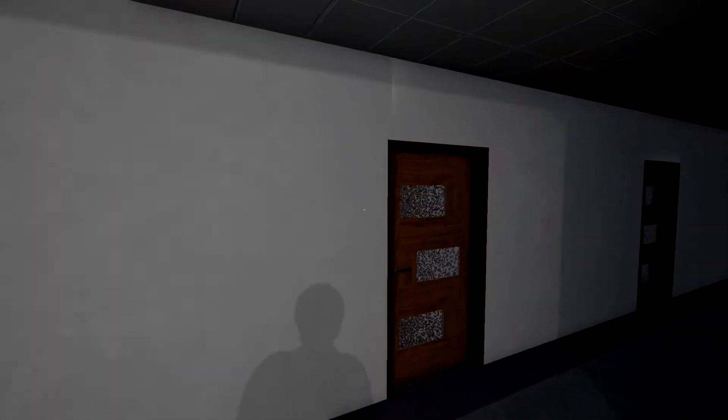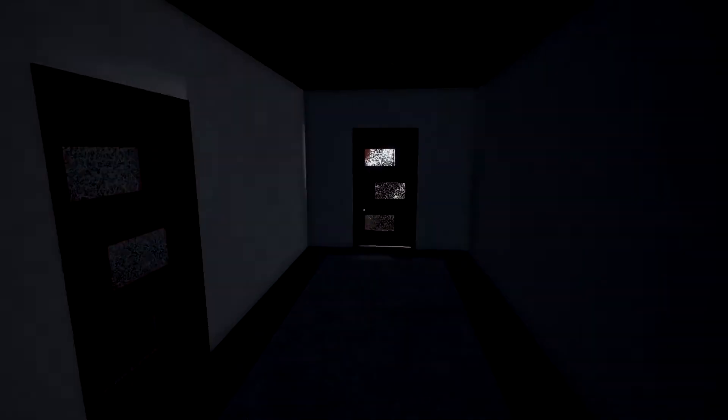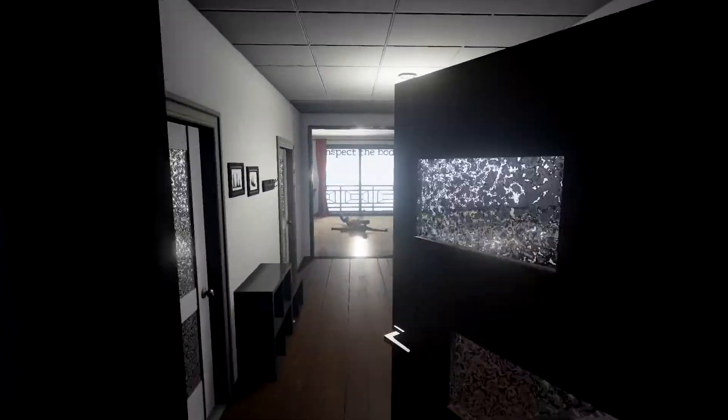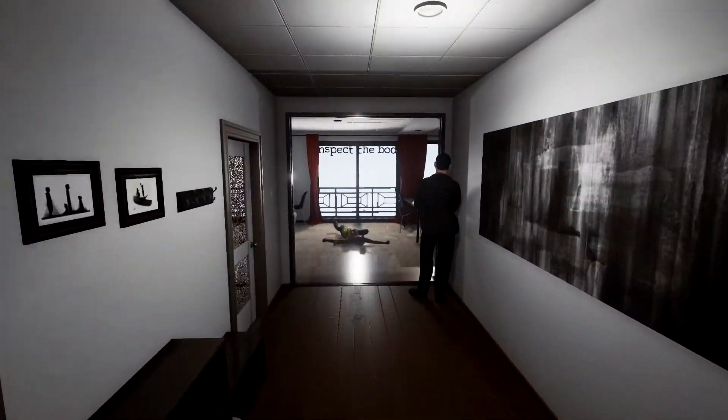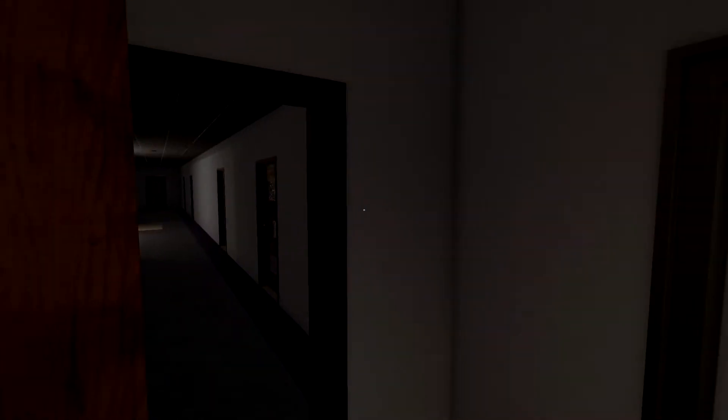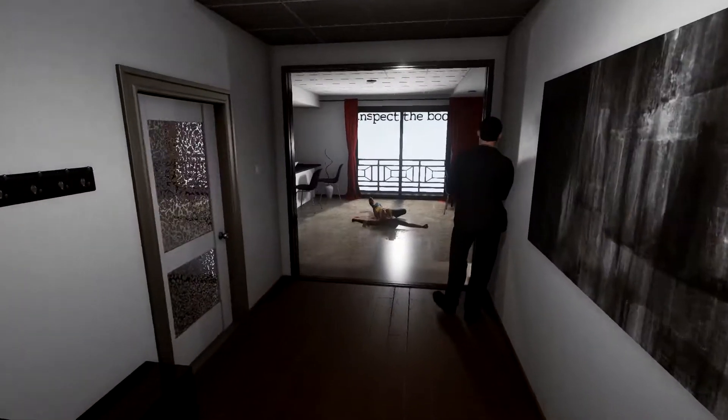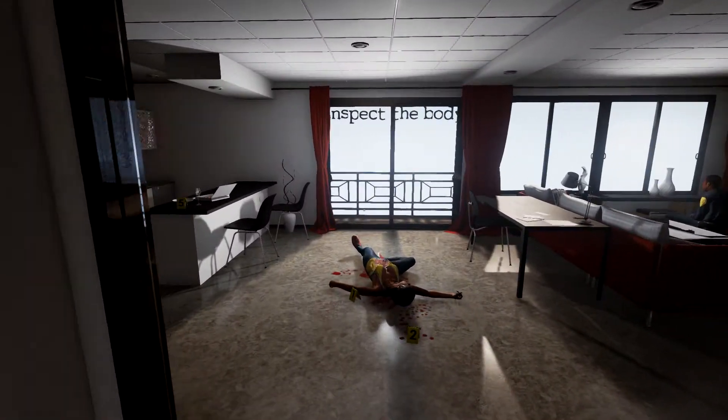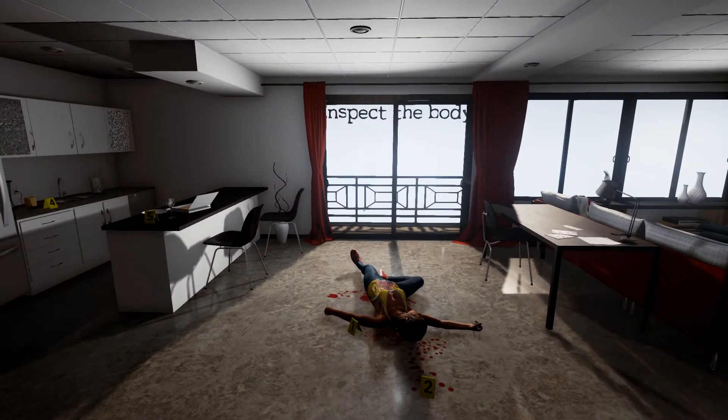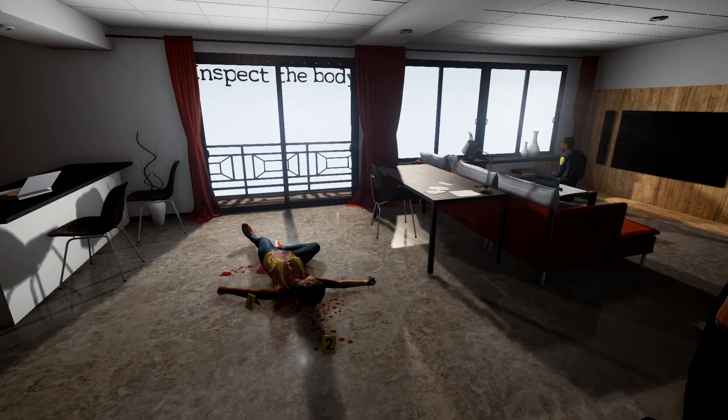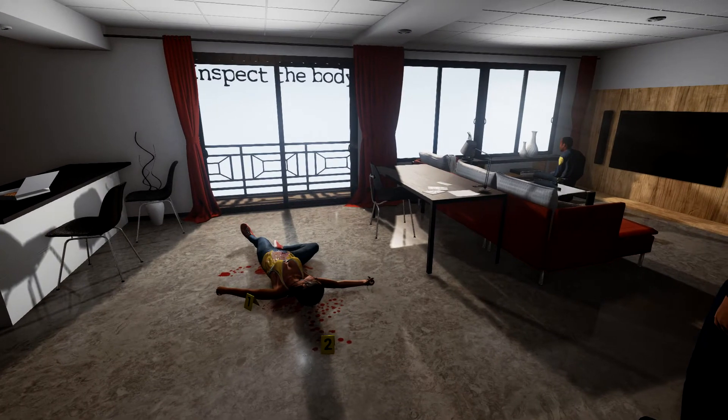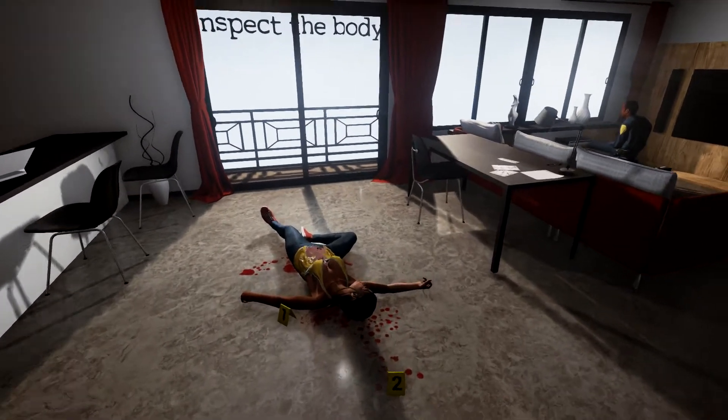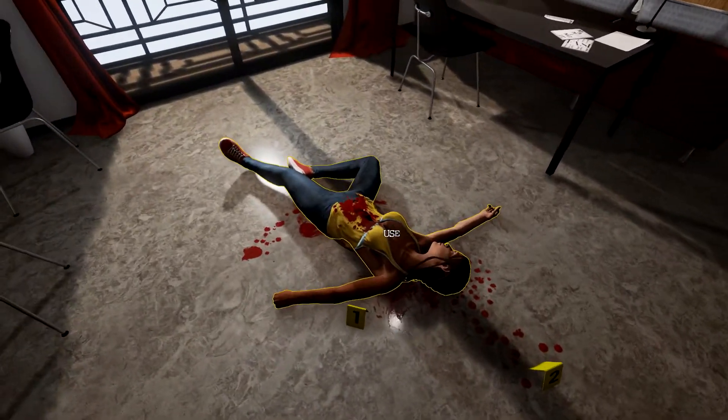Okay nothing there, nothing there, looks like here we go. Oh my, we have a crime scene, another one. So we have to inspect the body, let's do it.